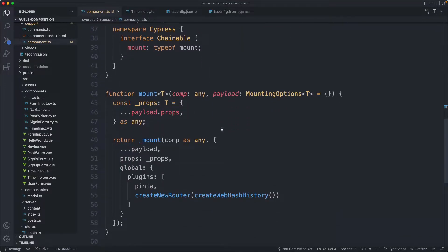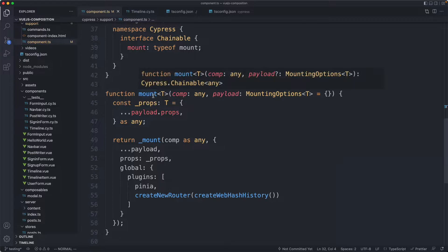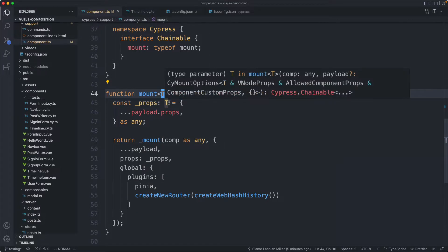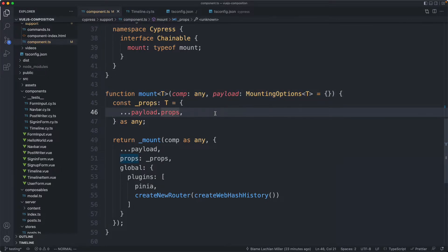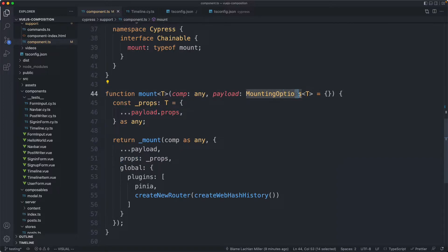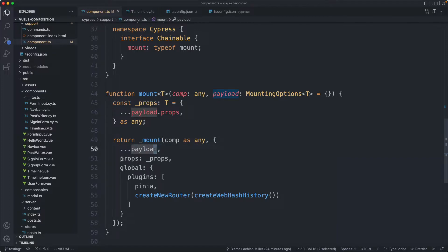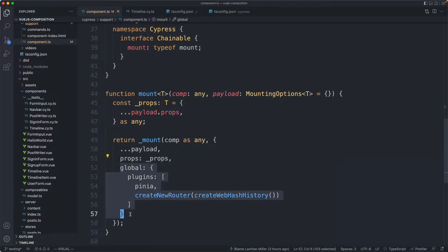The final thing we needed to do was actually update the mount function. It now has a generic for the prop types and everything else is mostly the same. The second argument is more type safe with the mounting options. We then just return the original mount, pass in the mounting options, our props and then our global plugins.